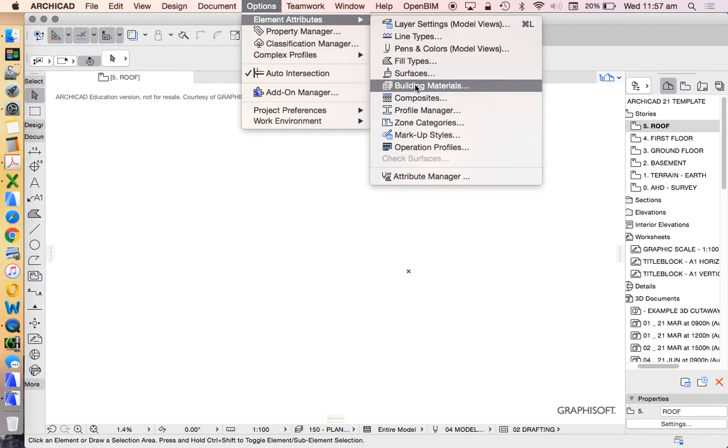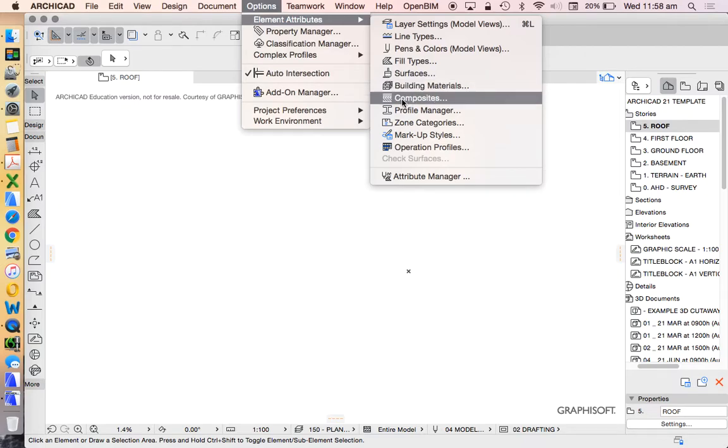The only thing that's maybe more important than a building material may be a composite because it's a combination of building materials. So we'll go to that one first, just so then we can go down the line from there.